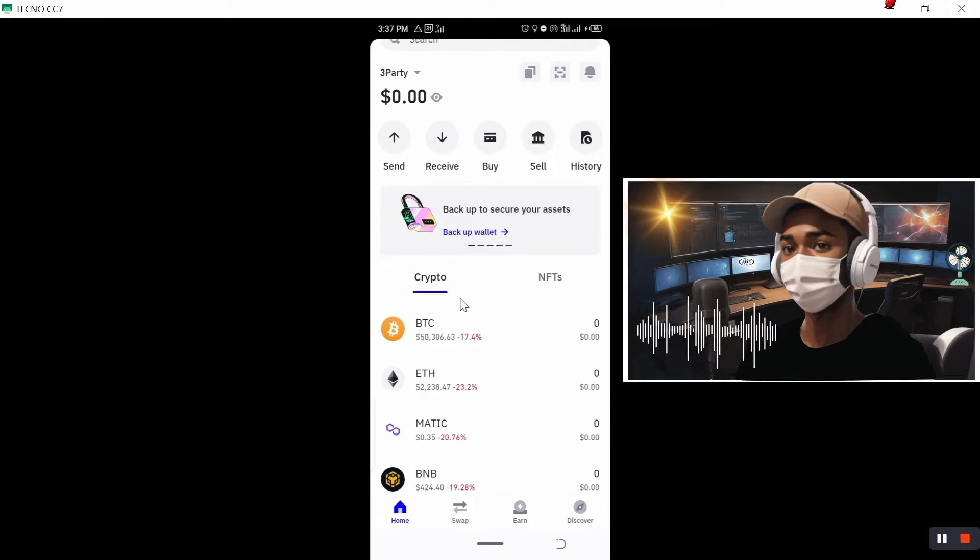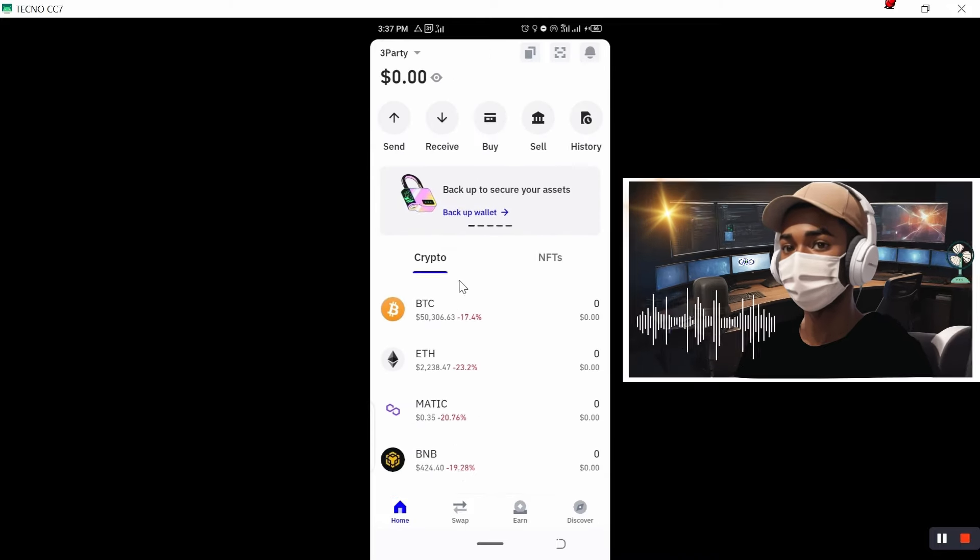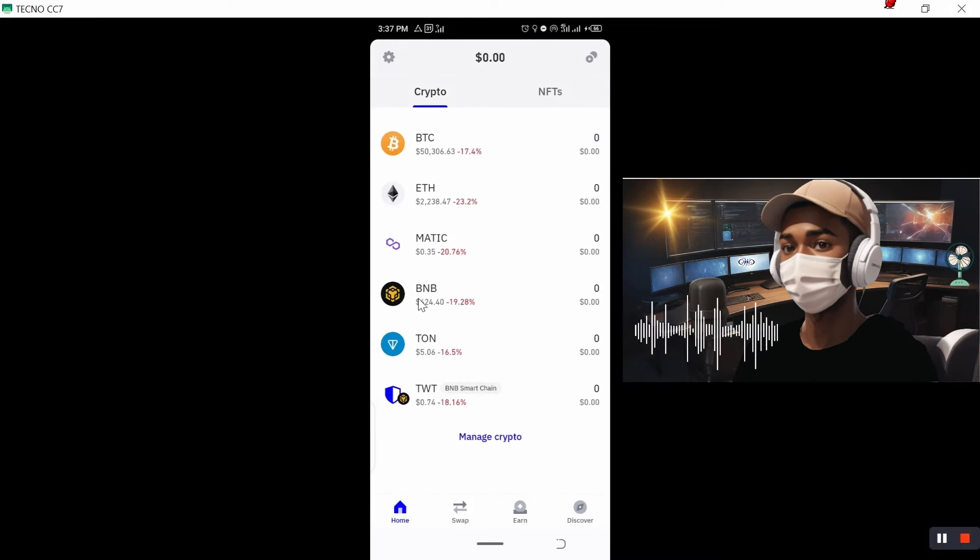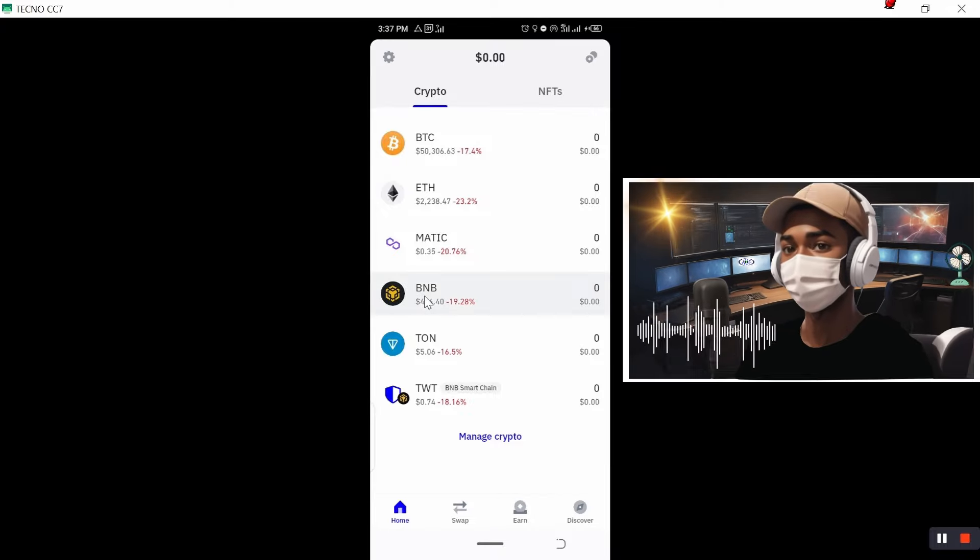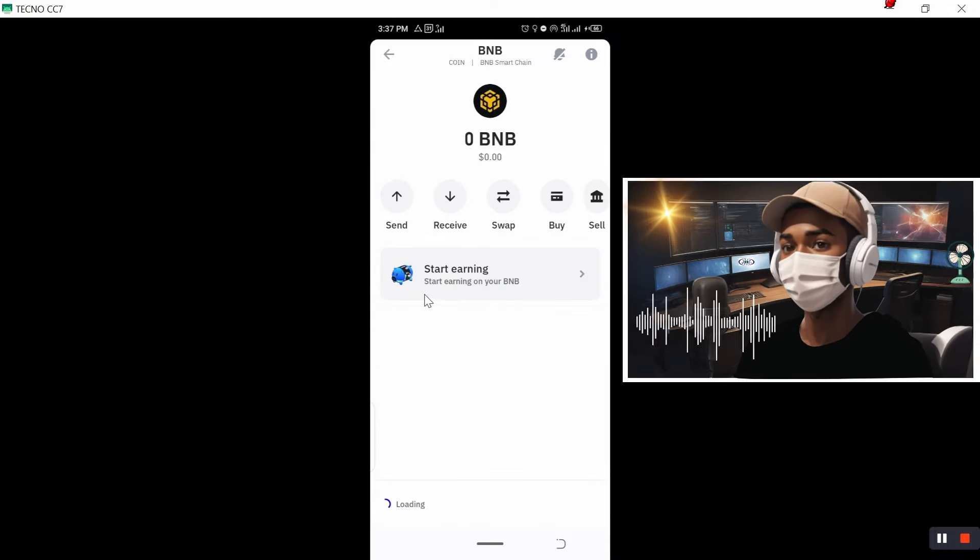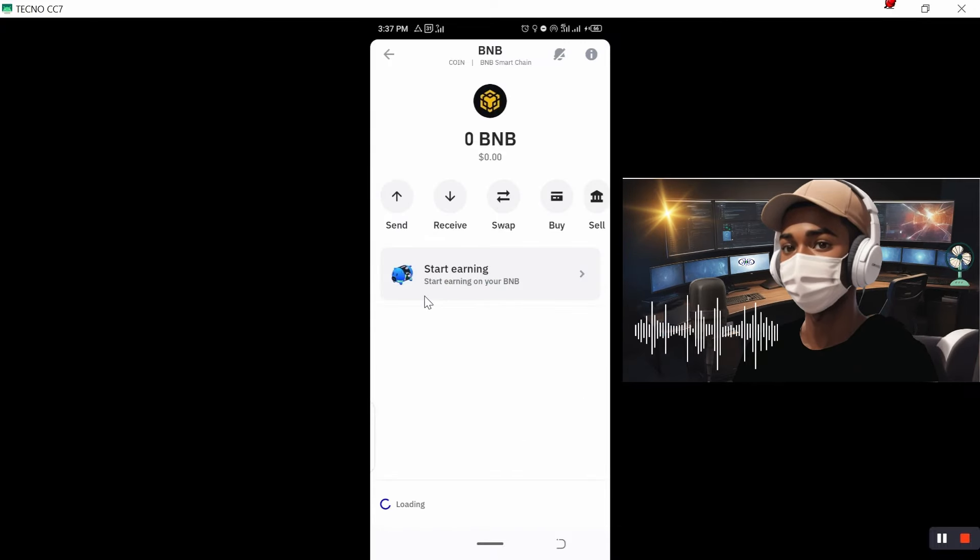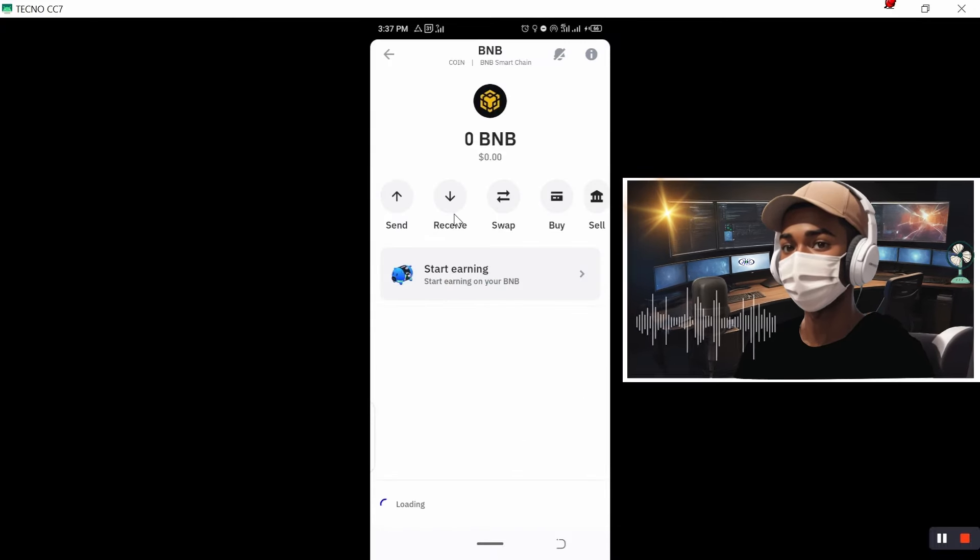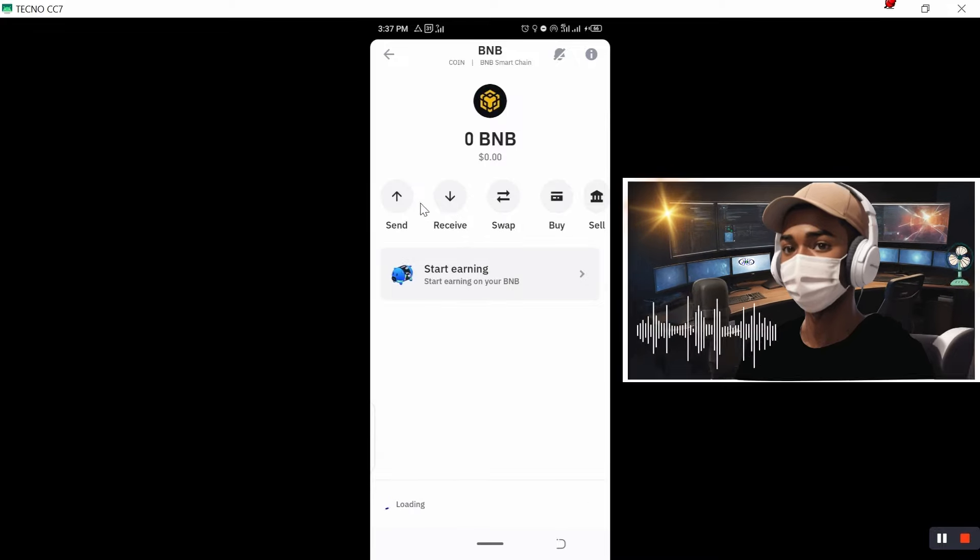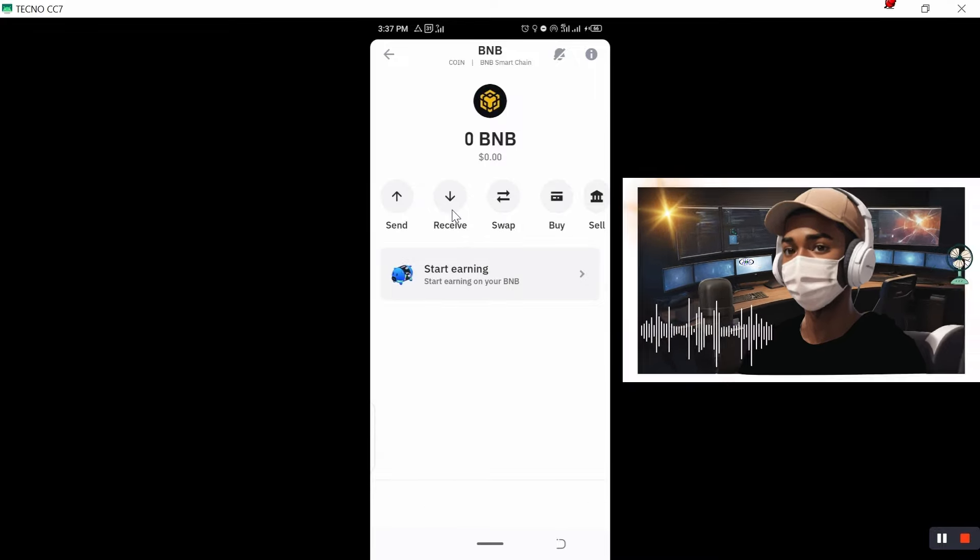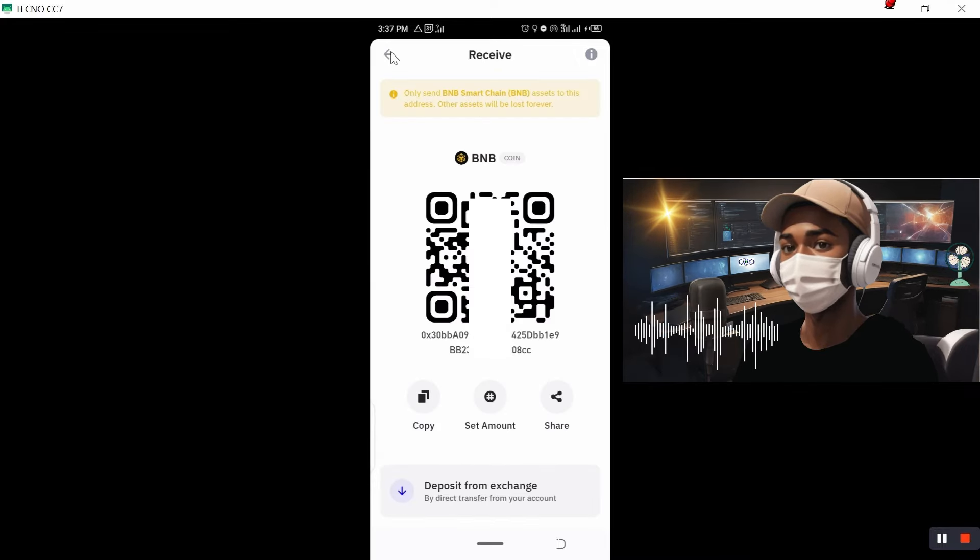So start to scroll just a bit. Then now you'll find the BNB. Now click on BNB. Once you click on BNB, you will see the options. The option you are interested in is receive. Click on receive.